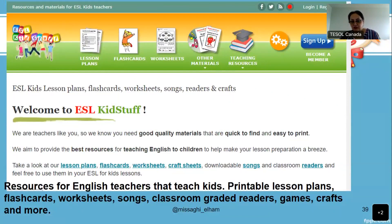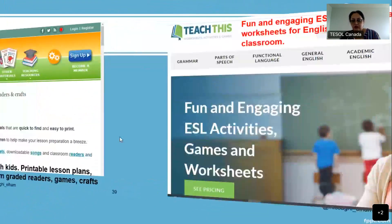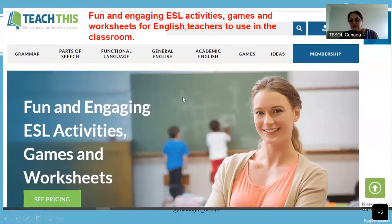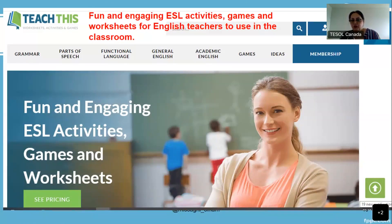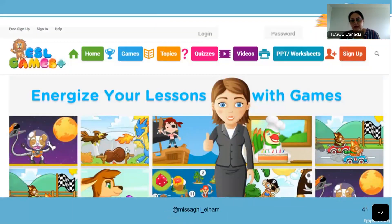If you use these in your lesson plans and classes, don't forget to write the reference. And Teach This — this is for teenagers and adults, with fun and engaging ESL activities, games, and worksheets for English teachers: grammar, speaking, reading, writing, and games. It's very helpful, especially the worksheets. Even for your assignments, you can use these sites — just mention the reference.